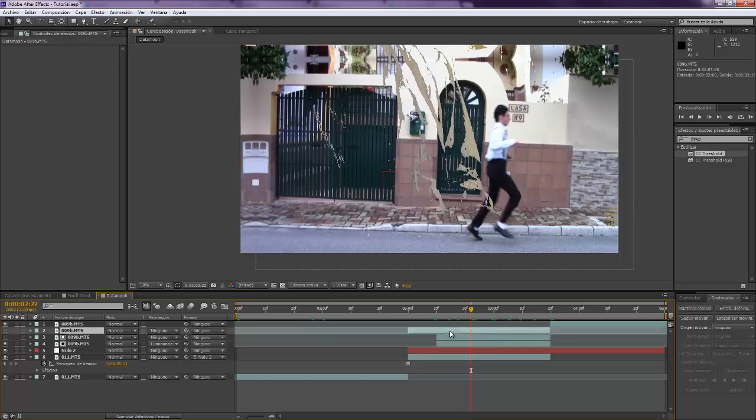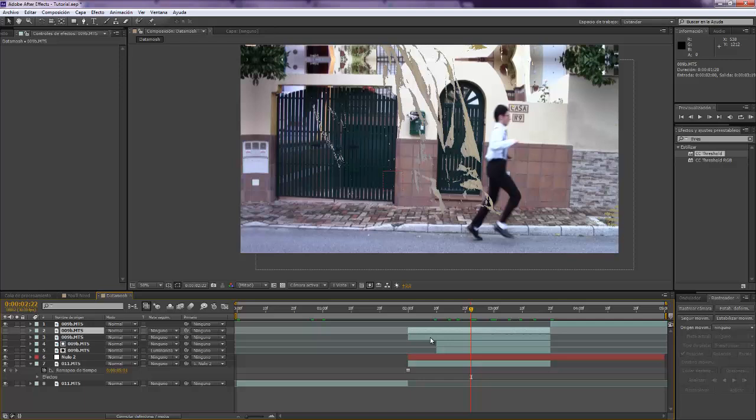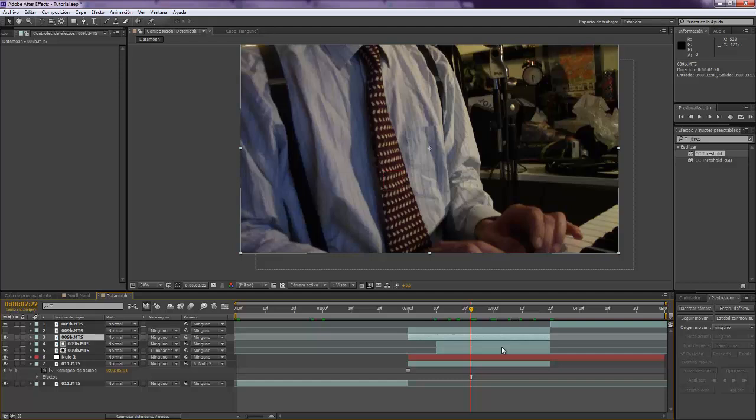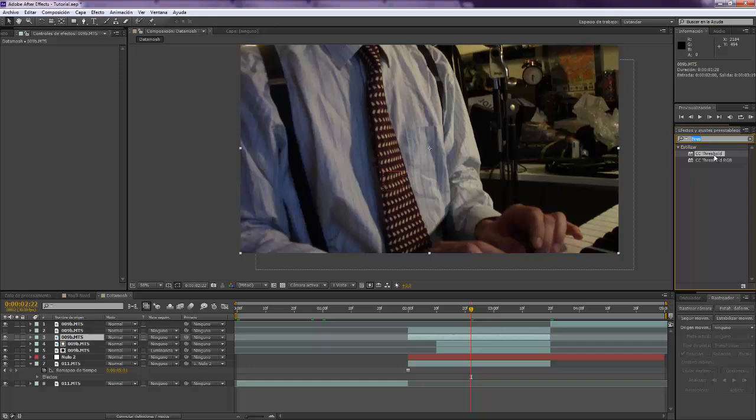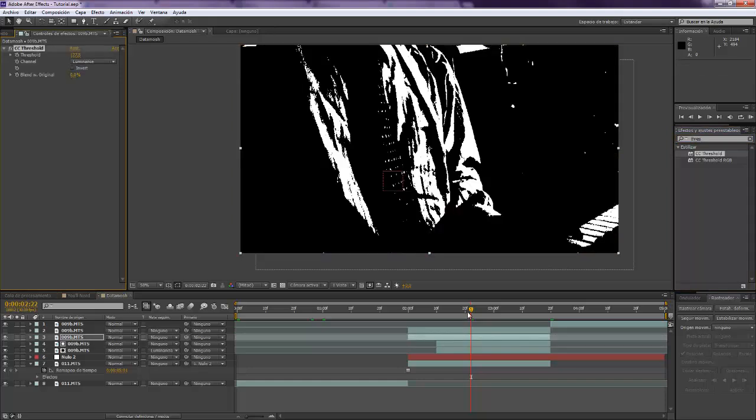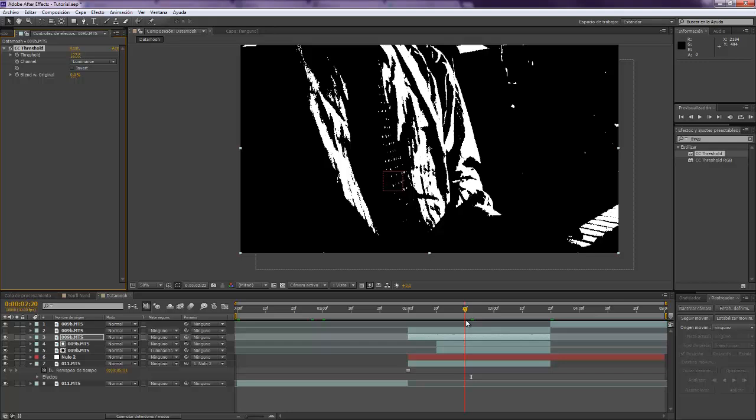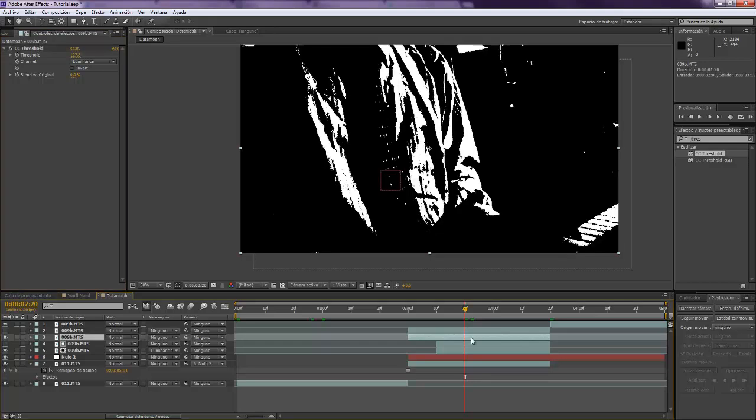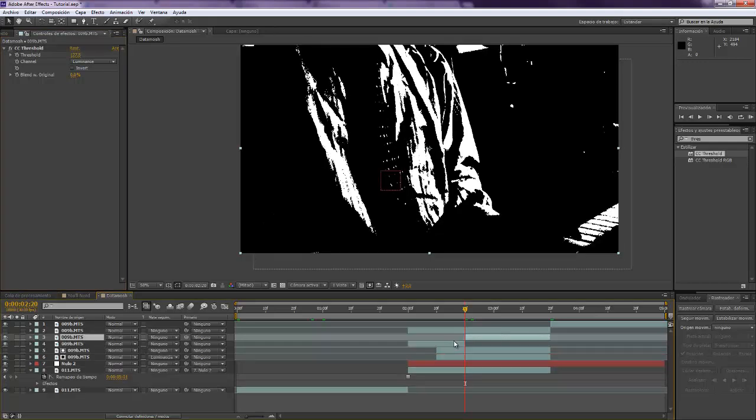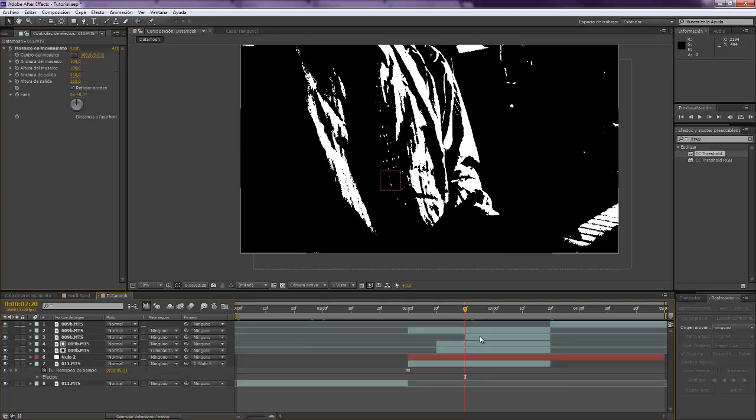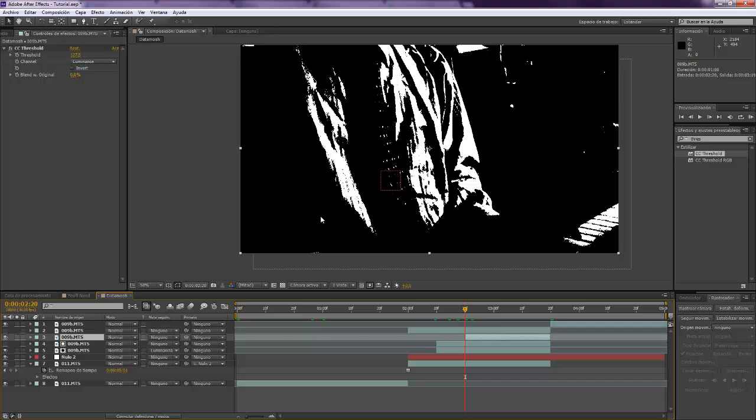Now we want to make another copy and I'm going to turn this on visible. And now we want to take again the threshold effect. We want to start it maybe over there, yeah that's alright.